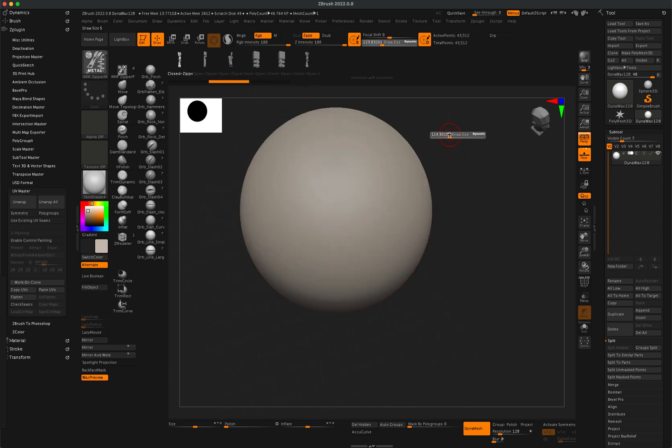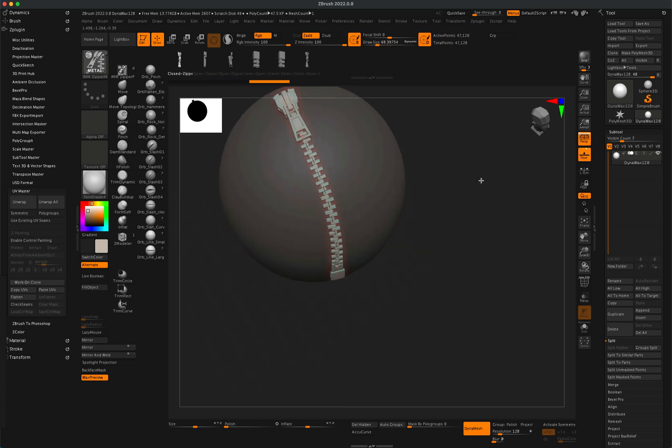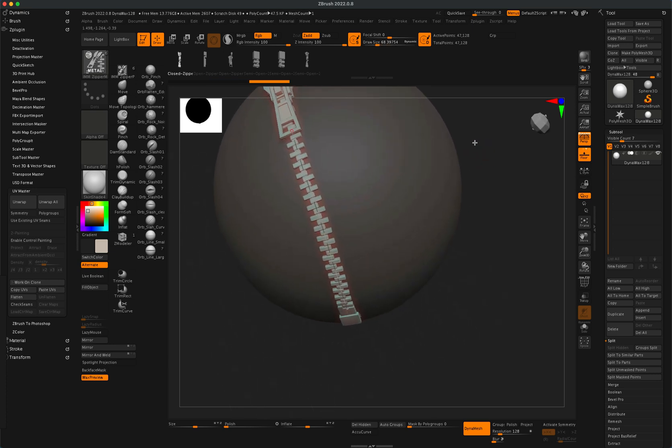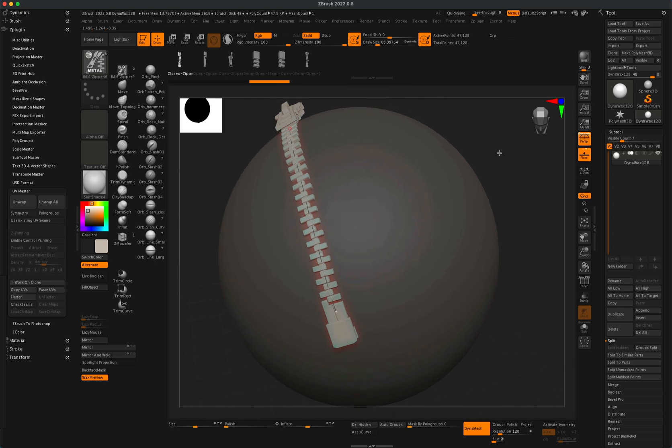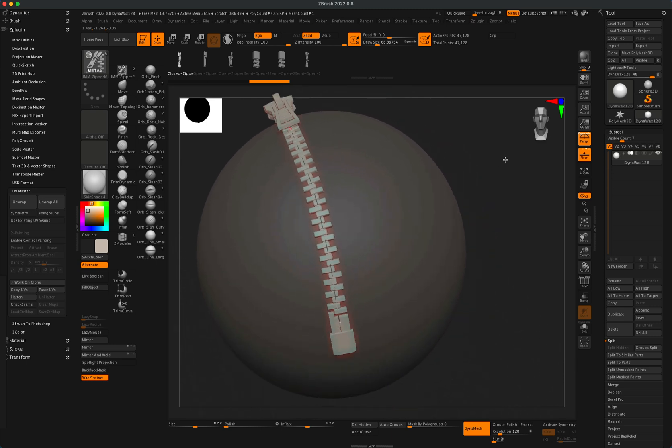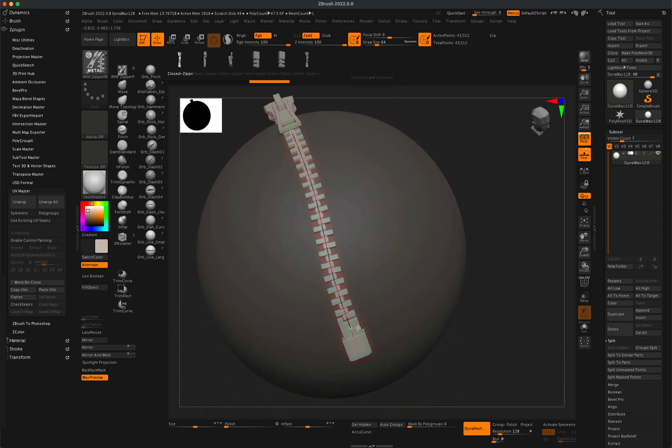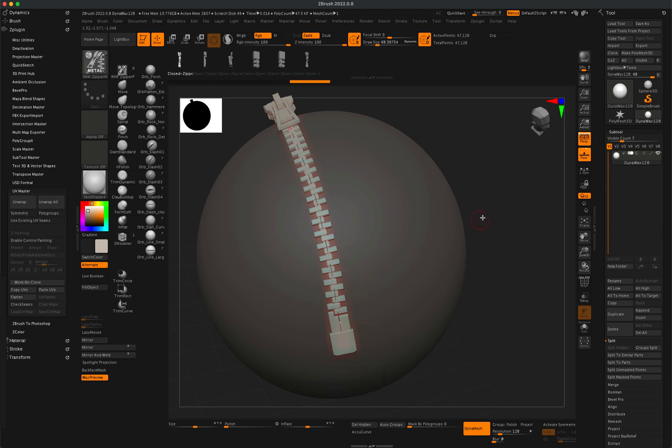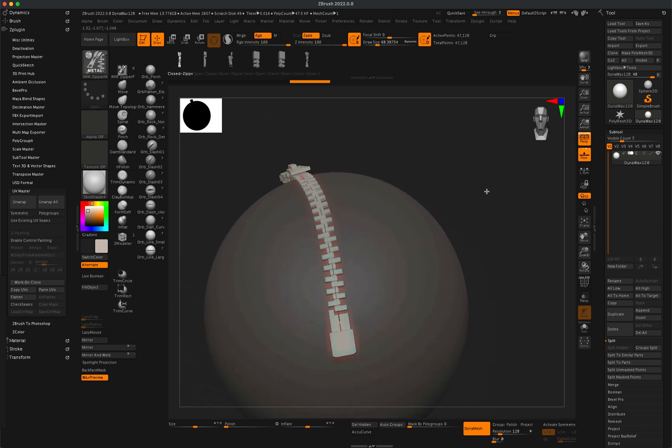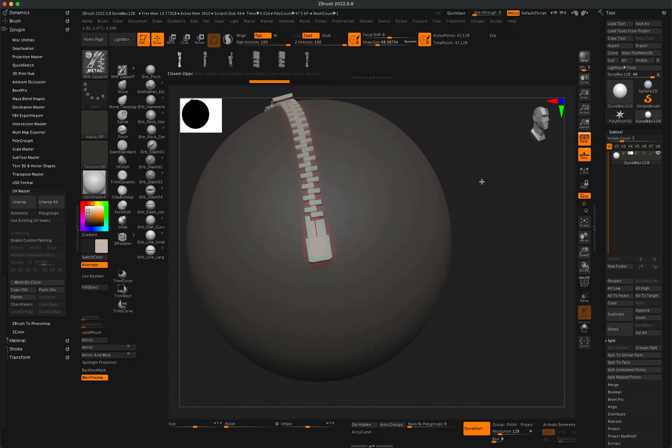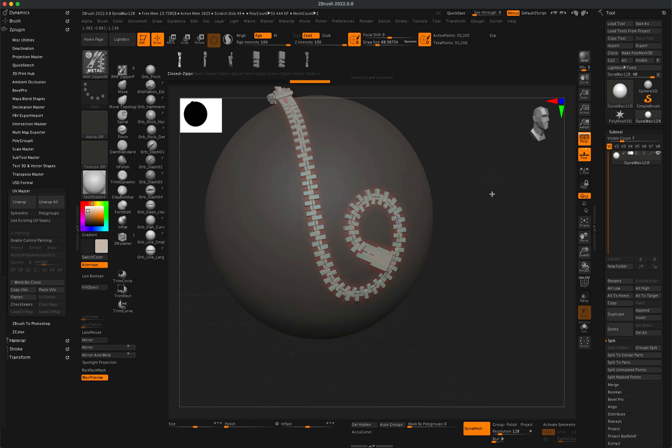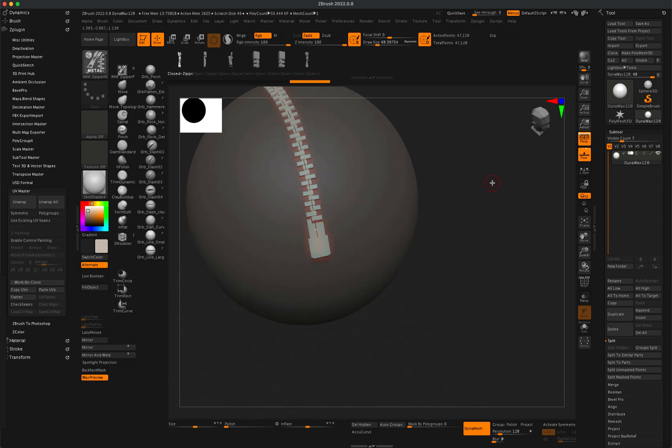So in this case, maybe it's a little too large. Now what you could do is you can move the line around as you wish, or if you need to make the zipper longer, then of course you can just come down here and continue drawing it.